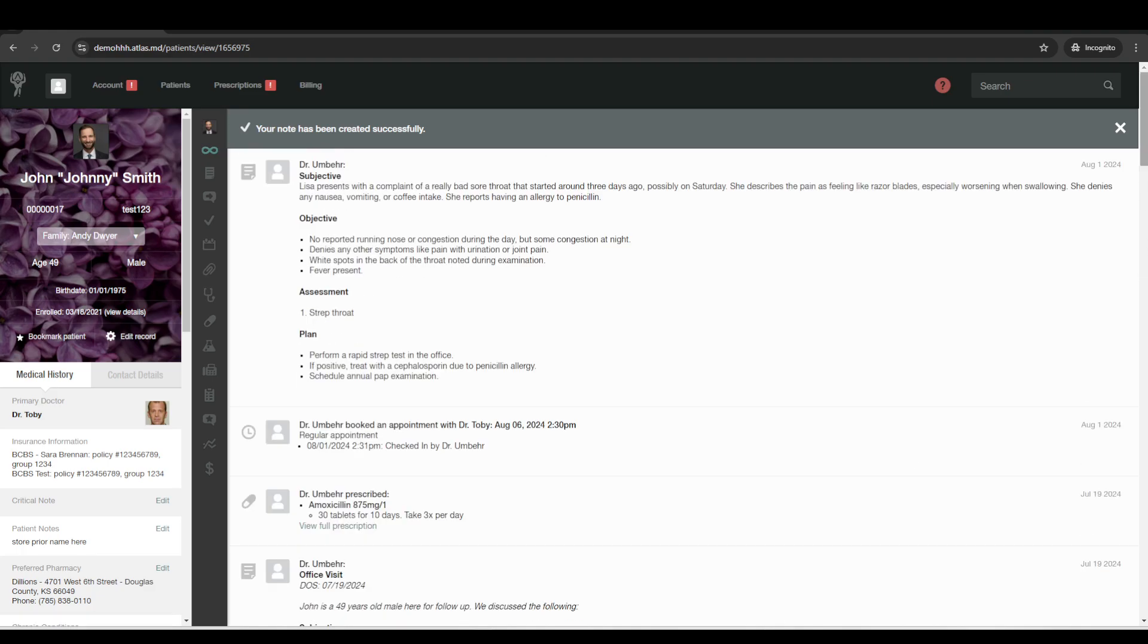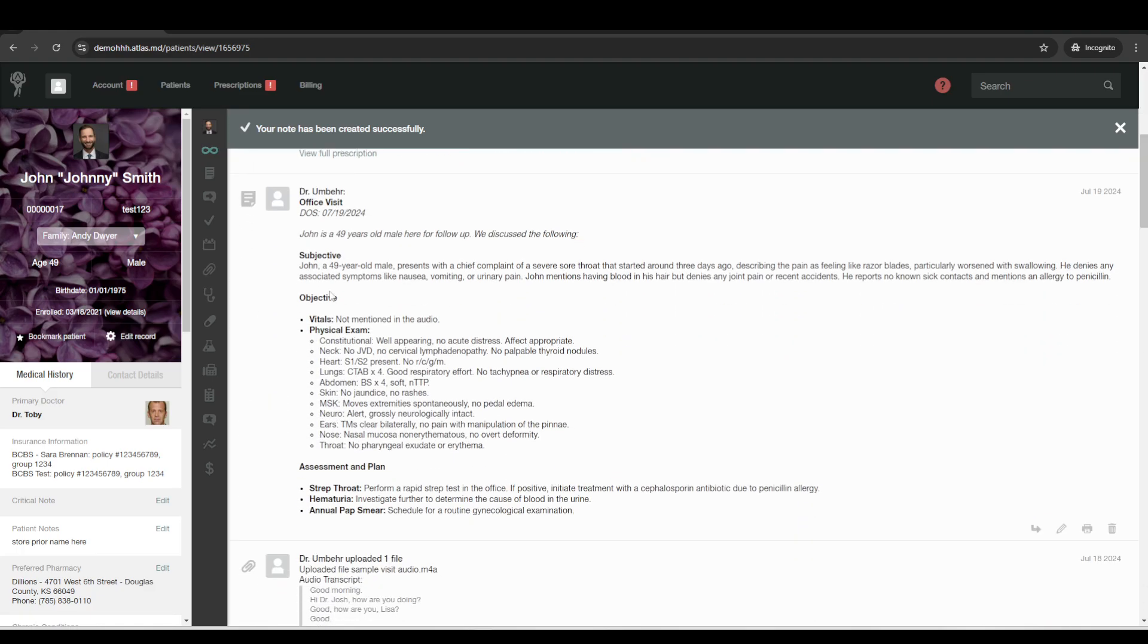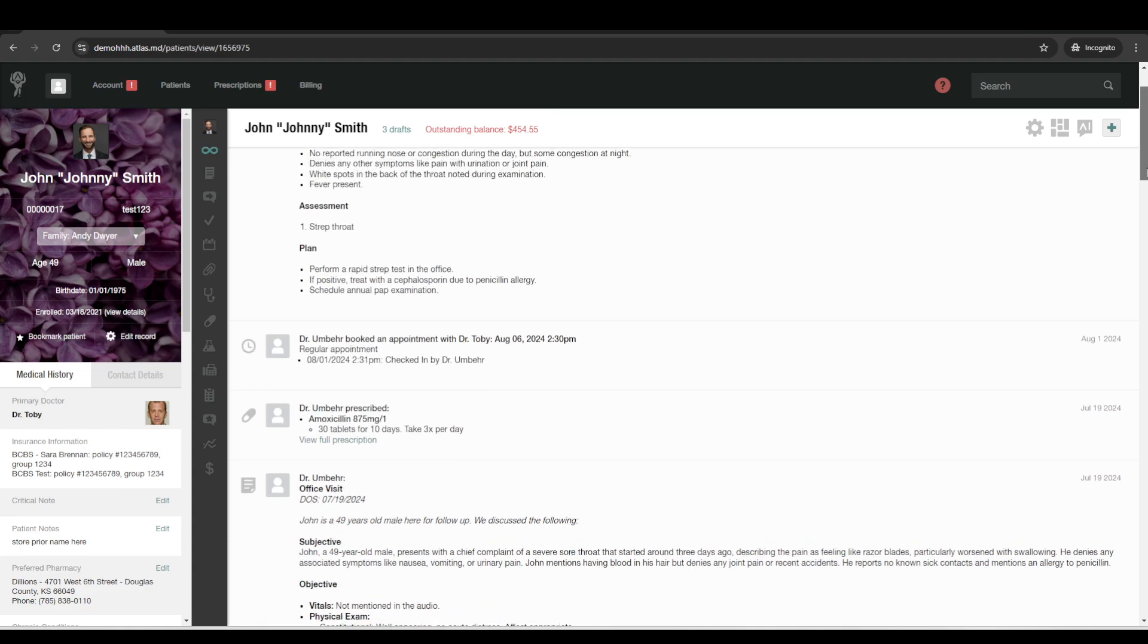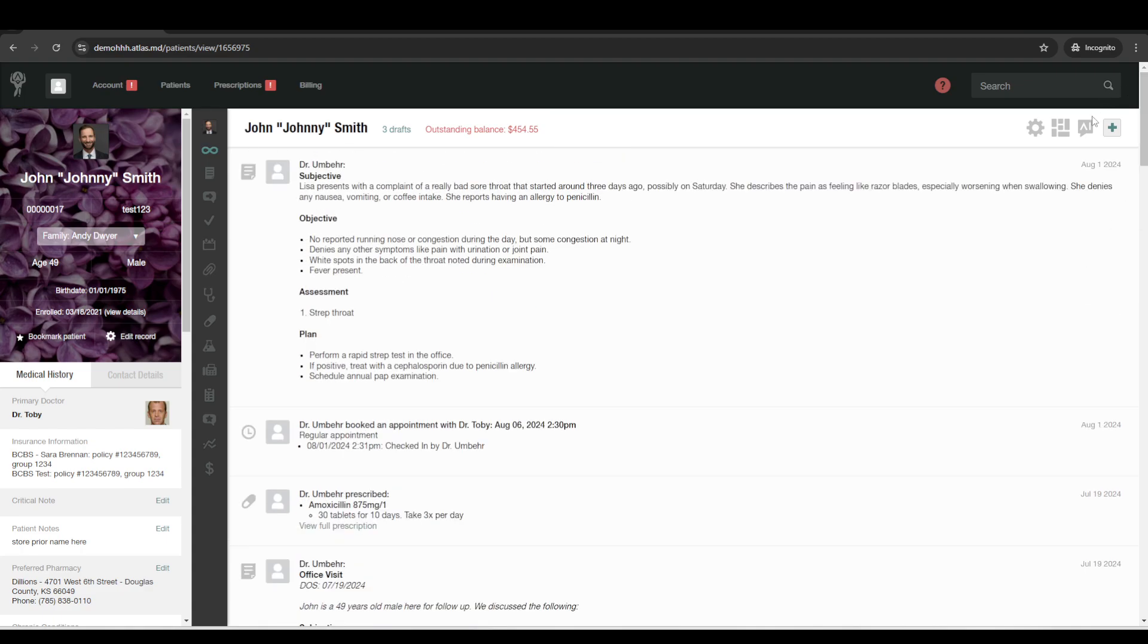Now you can take this a step further and you can create basically default templates on how you want your AI notes to look. So certain things at the top, certain things in italics and bold, certain sections in bullet points, certain things bolded, things like that. So those are all included. And at no extra charge, the AI.